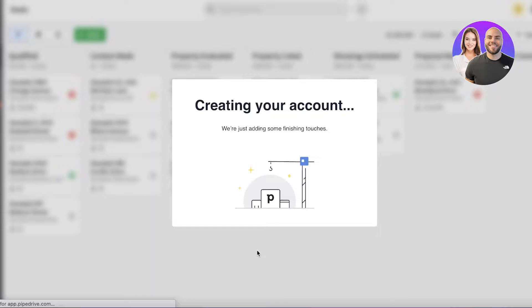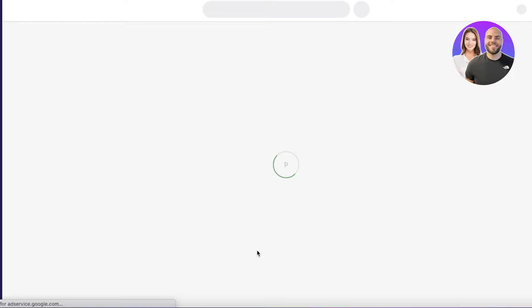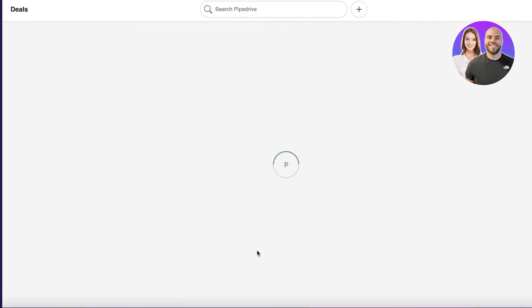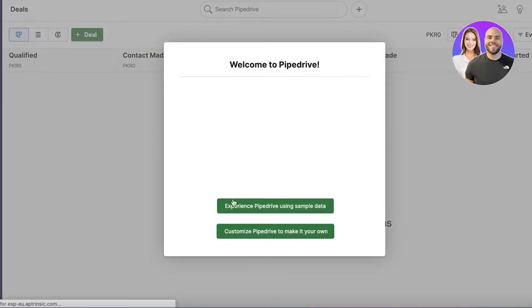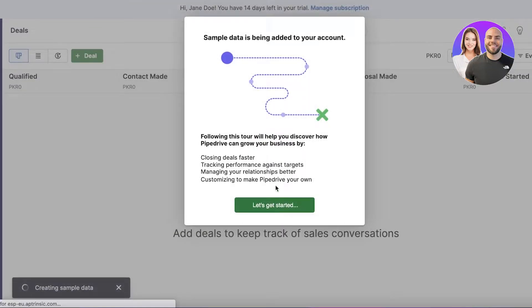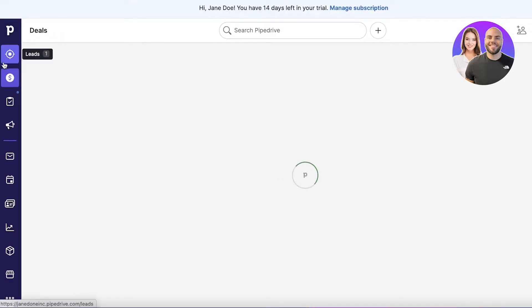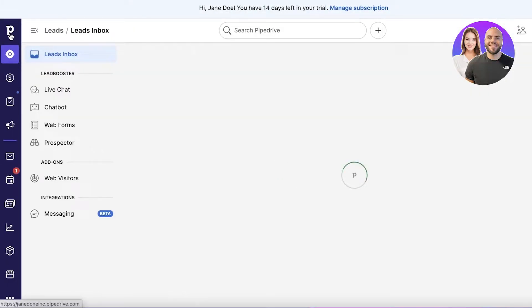Once you have entered all of this information, it will create the pipeline service for you. The best part about this platform is that you have a smooth experience running your CRM without it hogging up your workspace. You can experience the pipeline using sample data or customize it to make it your own.